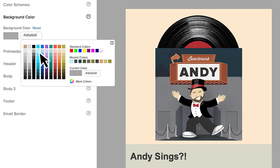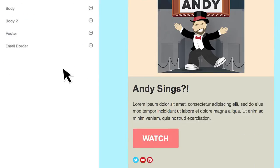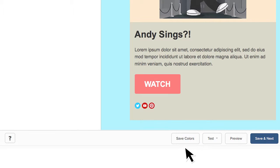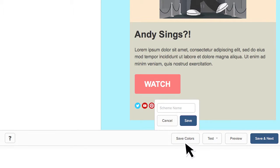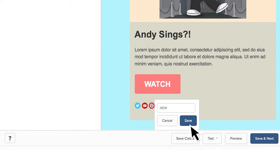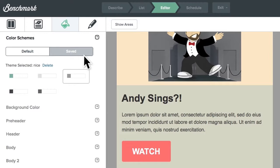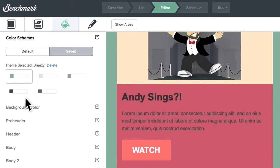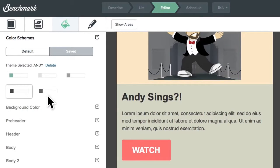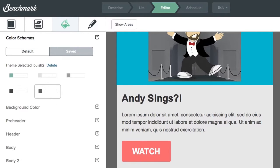When you change any section or block color, notice that the Save Colors button appears at the bottom of the email. So if you create a color scheme and you want to keep it, you can give this new scheme a name and save it for future use. You can access the color schemes you've saved by clicking on Saved, and previous color schemes will be there for you to use in the future. This is great for branding emails using specific color palettes.